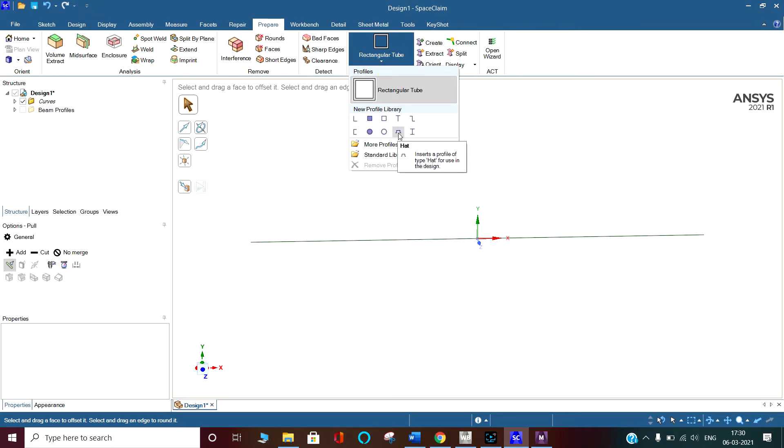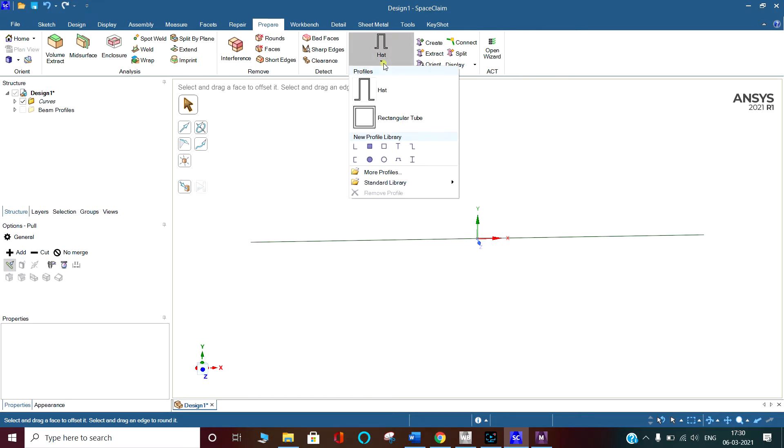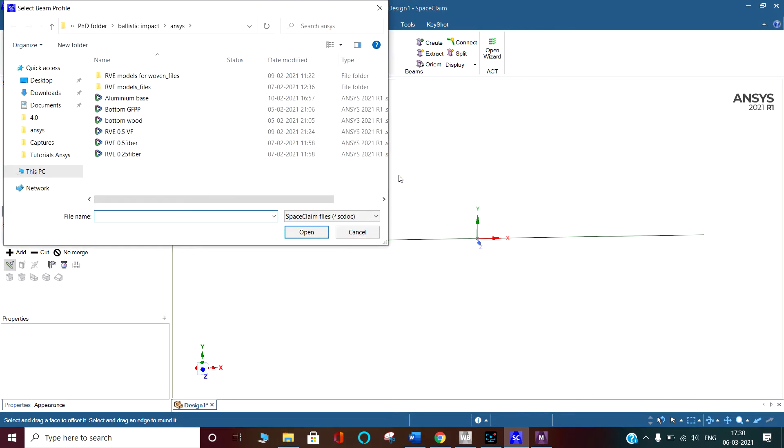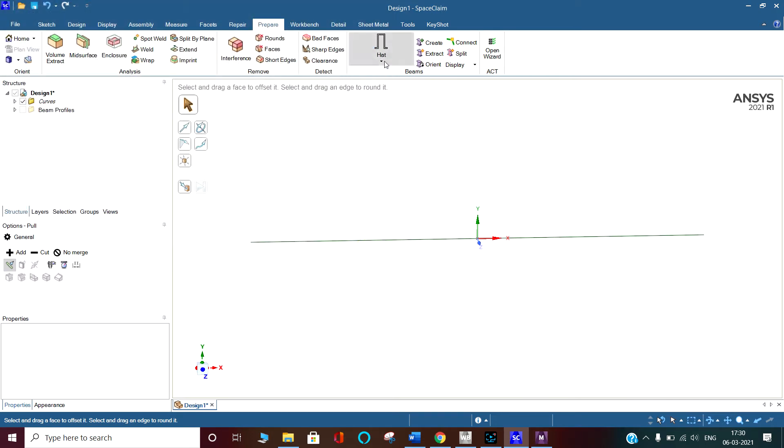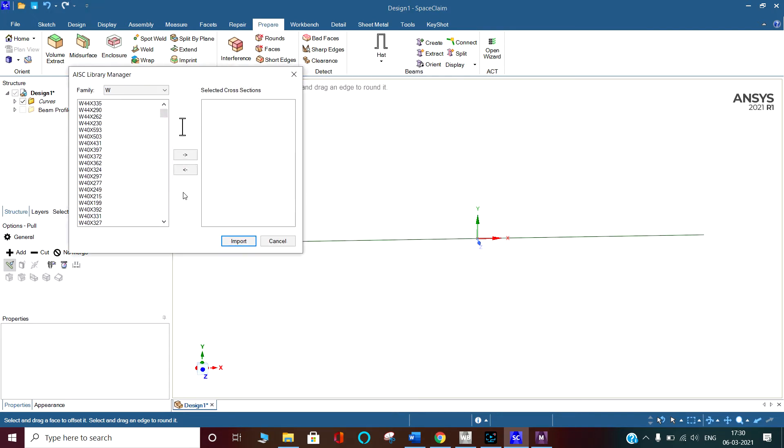This is the head profile, or we can choose any other profile. In here you can see there is a more profile option. In more profile we can extract the profile if we have created one. In standard library, we can go there - there is the I cross section defined with the thickness, the web, and the flange.